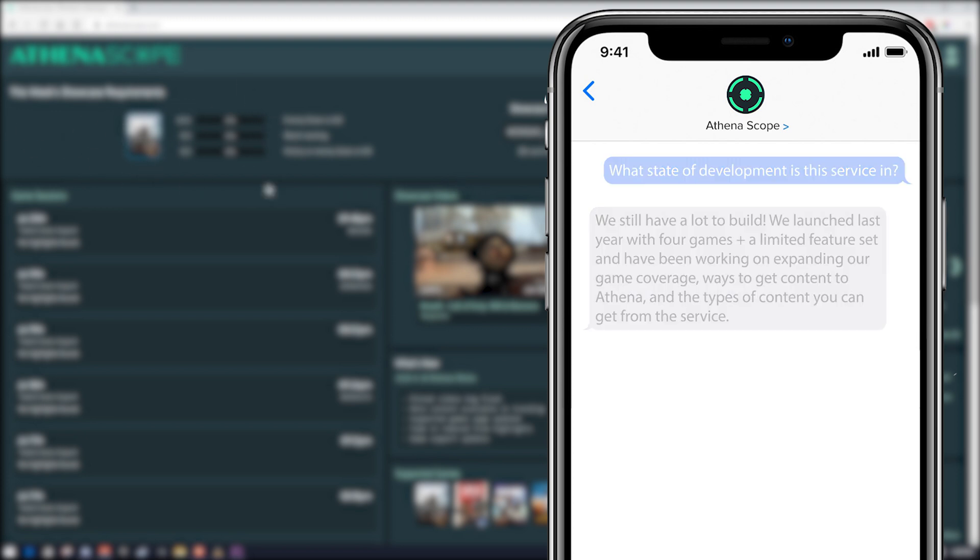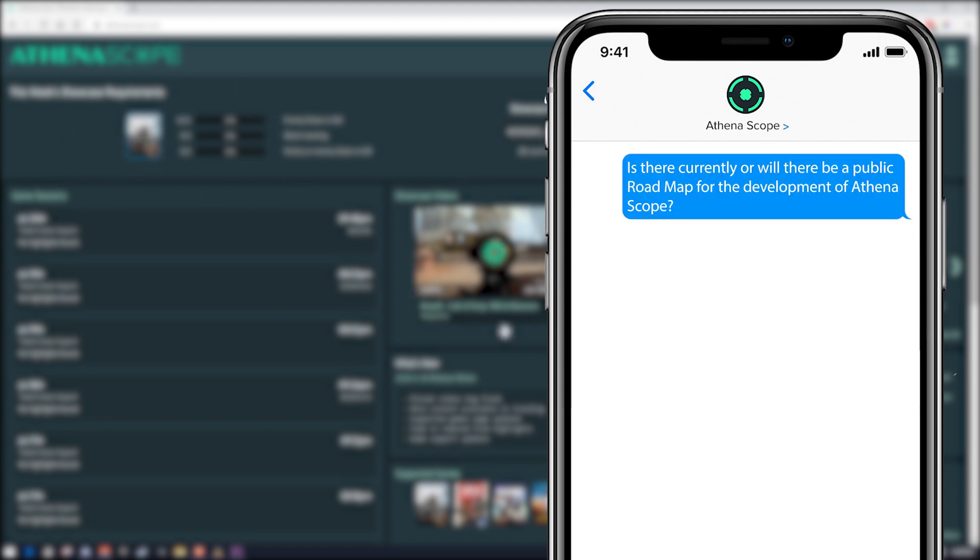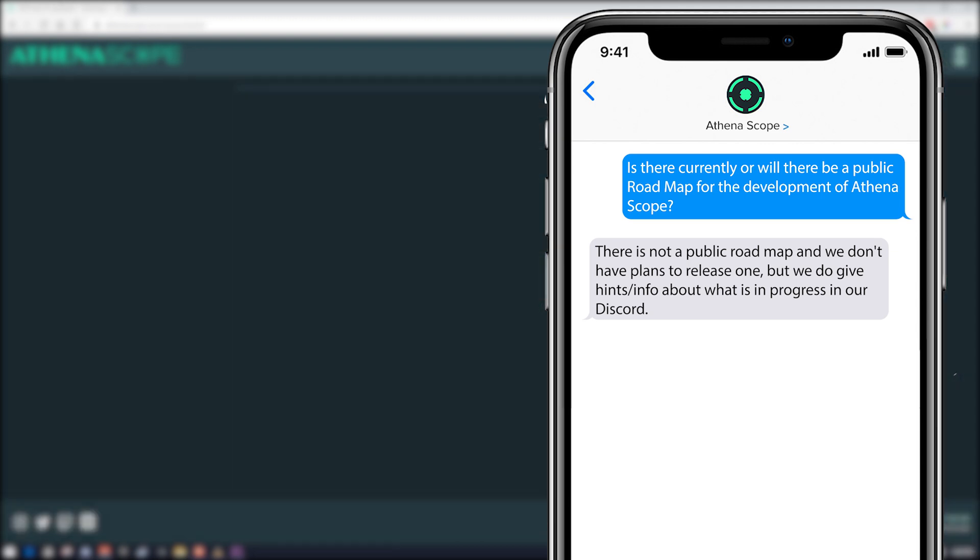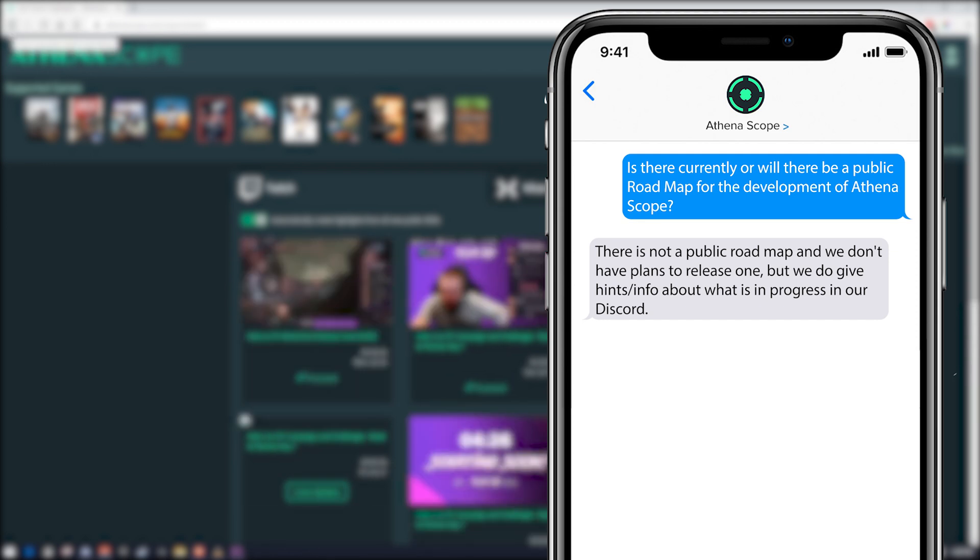The second question I asked is, is there currently or will there be a public roadmap for the development of AthenaScope? He said there is currently not a public roadmap and we don't have plans to release one, but we do give hints and info about what is in progress on their Discord.